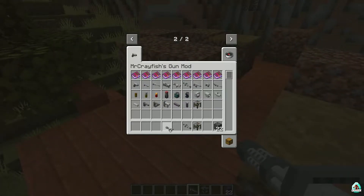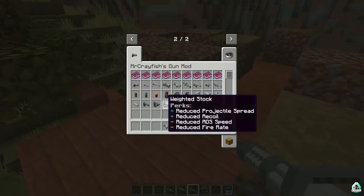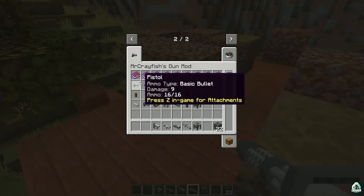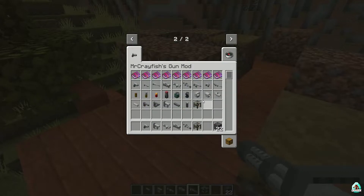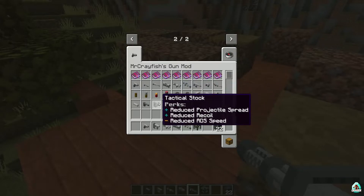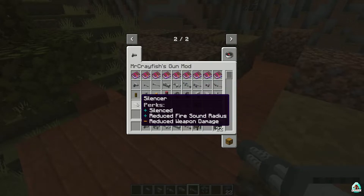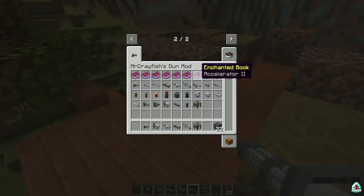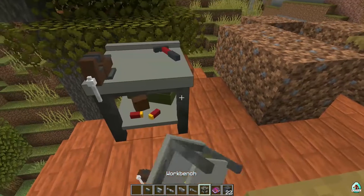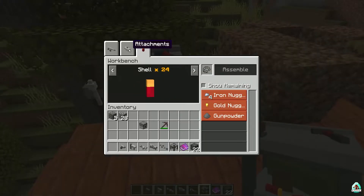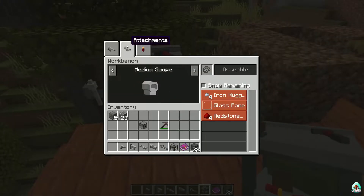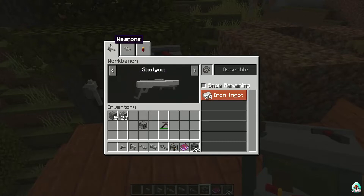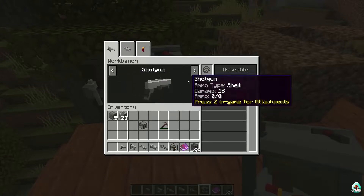Bazooka! Of course, you can change the color. Of course, you can add several accessories for all the weapons — for example, different scope, tactical stock, silencer, and more. Also, we have several enchant books. The enchant book is a new option for this version of the mod — in the previous version I did not see enchant books, believe me.